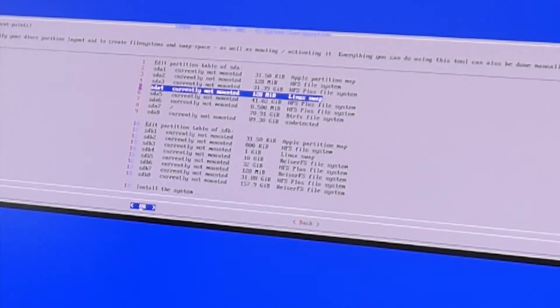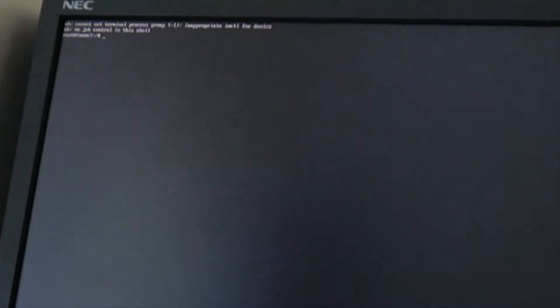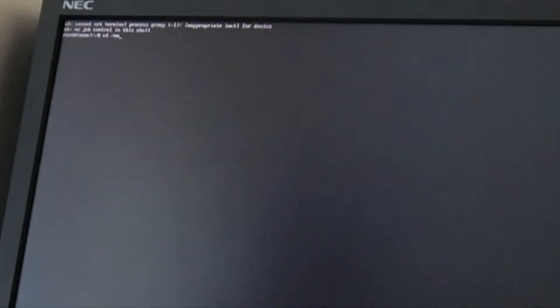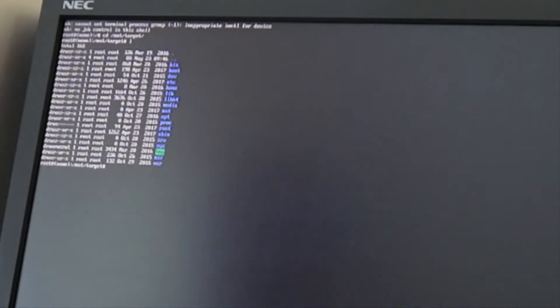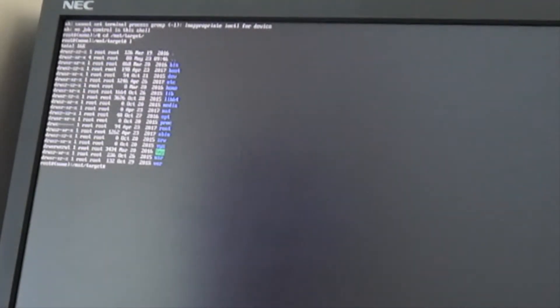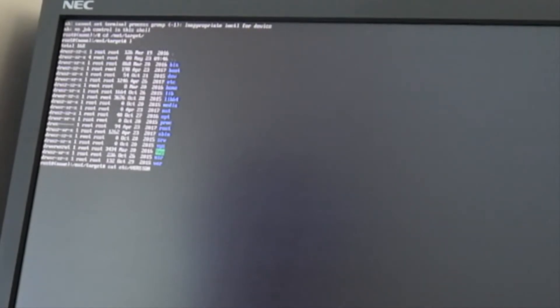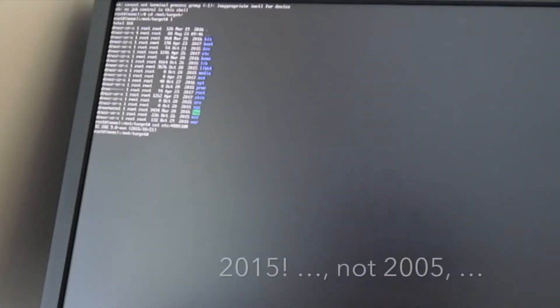And there's what we don't really need with that much memory. Let's check what we got here in MNT target. Yeah, that looks like a system. And that is probably not that old either. Okay, not that old from 2005.